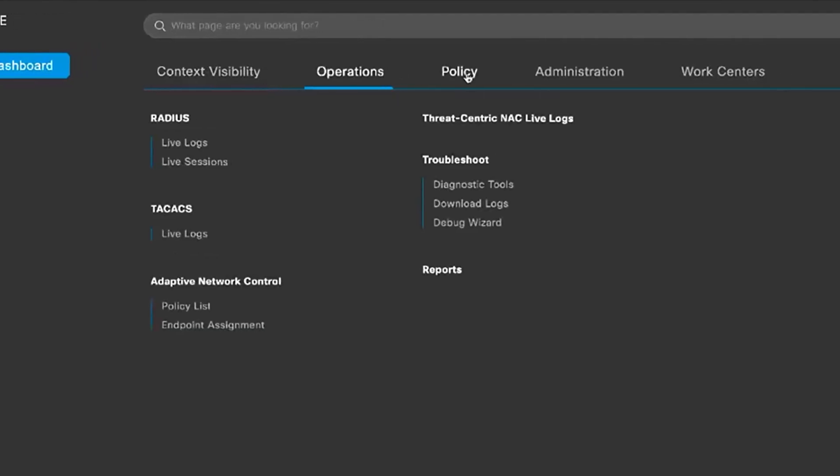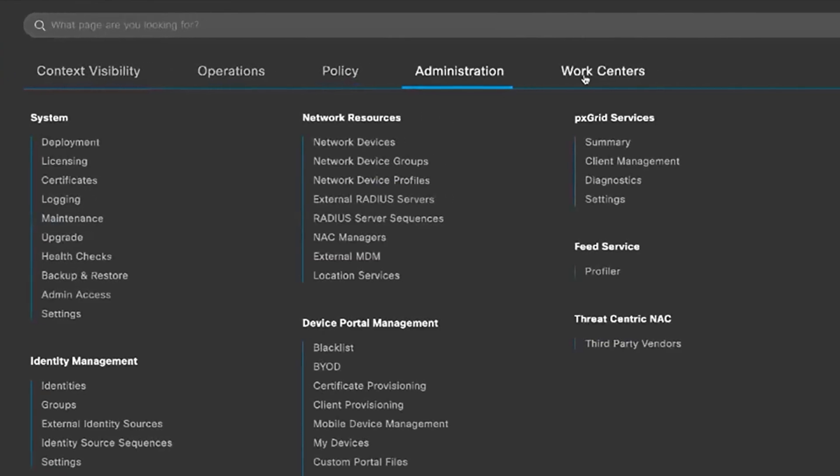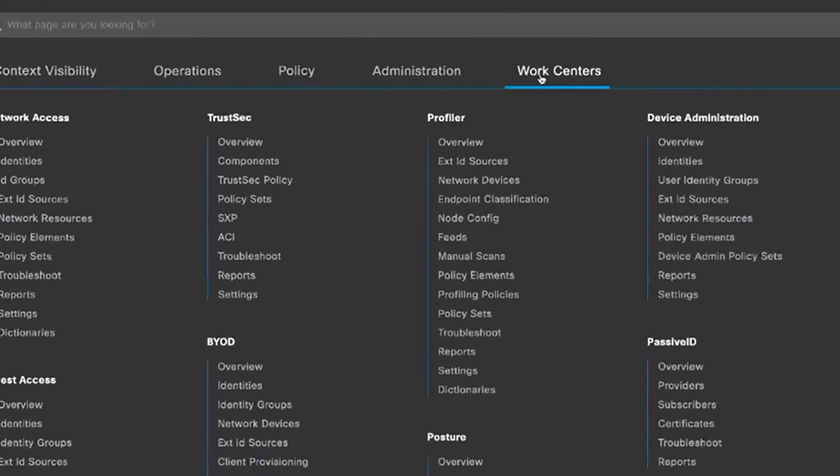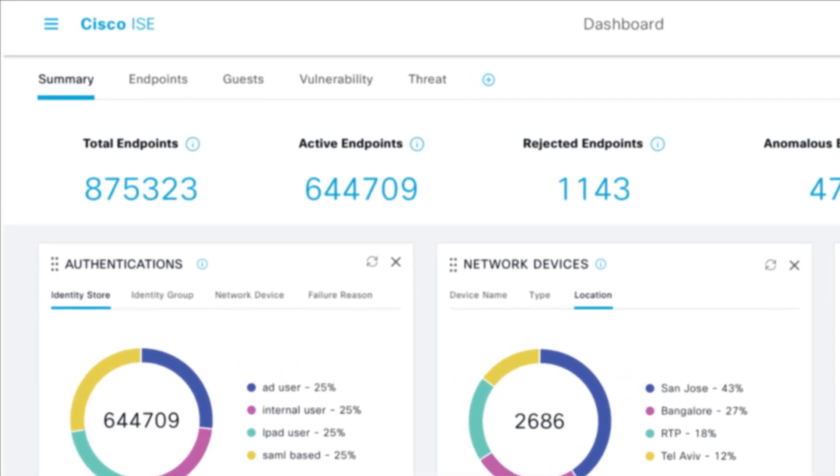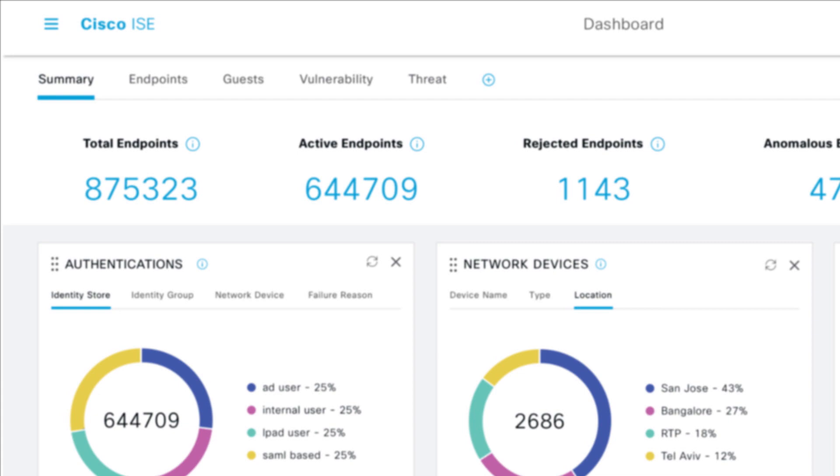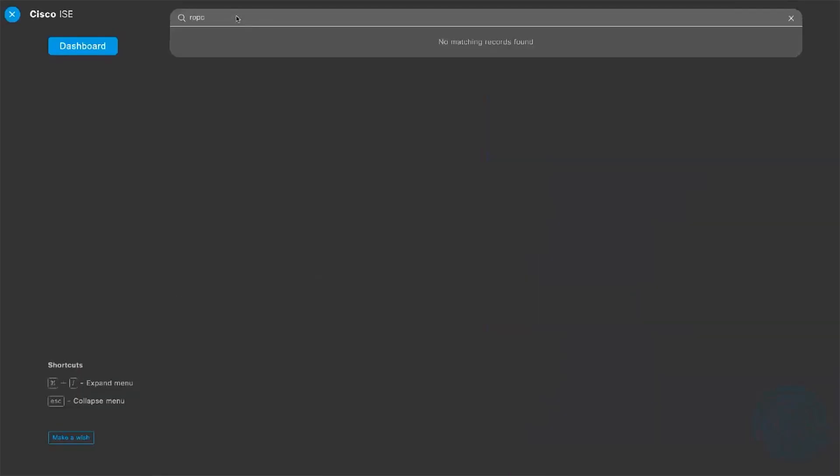Our menu system has been restructured into expandable categories accessible from a hamburger menu. Everything is logically organized to quickly get you to where you need via expandable pull-down menus.